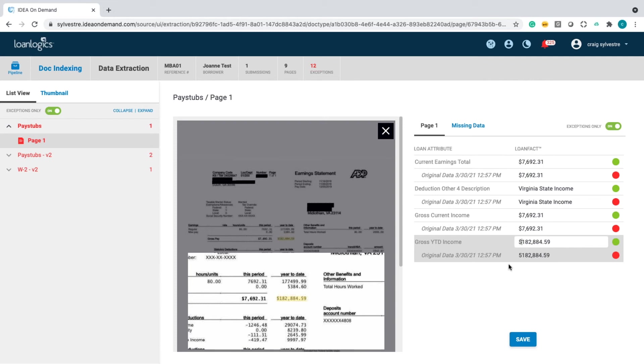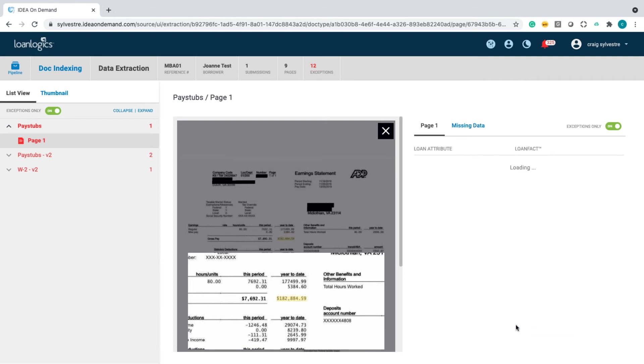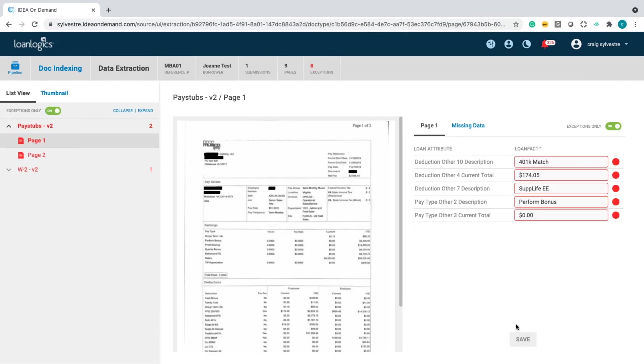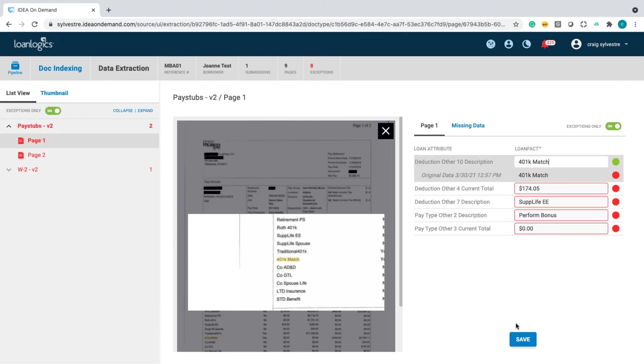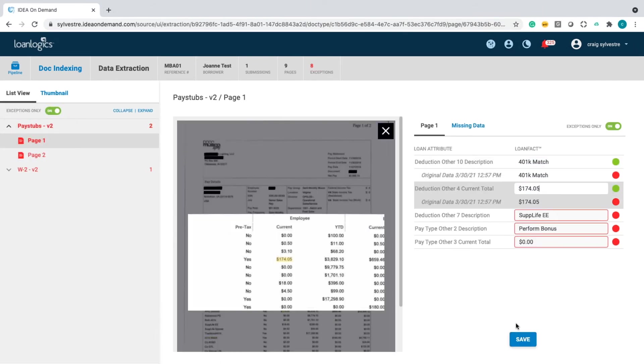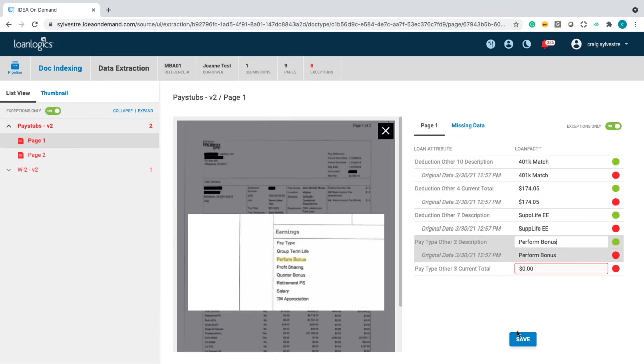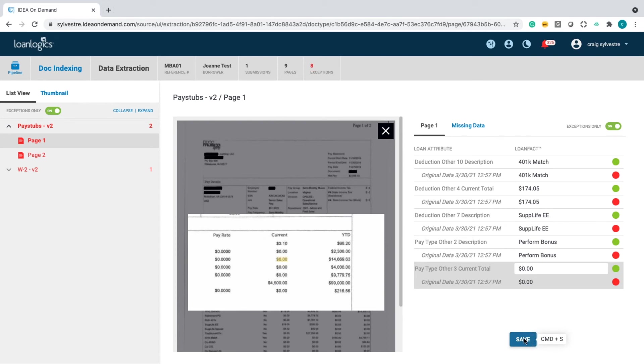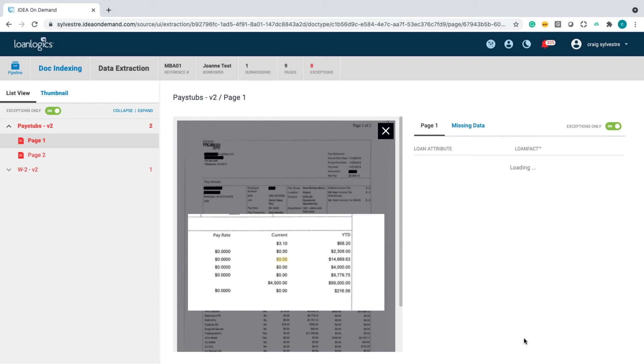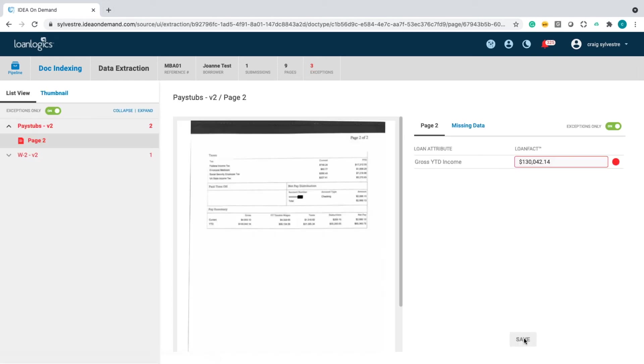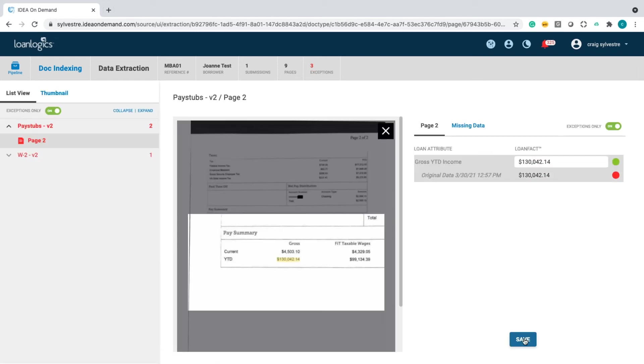The machine assumed that that numeric sign was a five and it's a dollar sign. So, we'll change that. We'll save it. We'll move through the rest of these. So, you can see it's a very simple process.